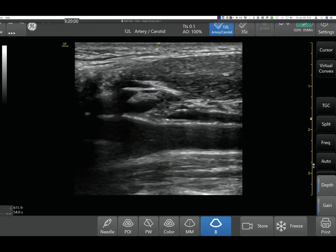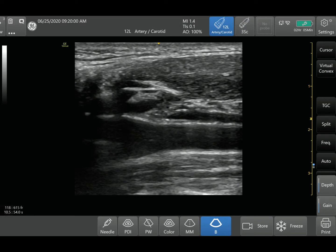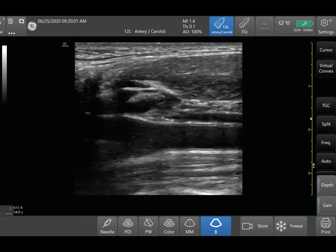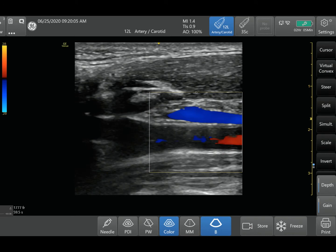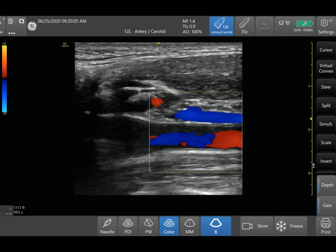The next concept is called steering. Steering is a function you can use with color Doppler when you're using a linear probe. When I have a linear probe and activate color Doppler, the box looks like a square box. As we know, you want flow to be either going towards or away from your probe. When flow is perpendicular, you're not going to be able to detect good Doppler signals — that's where you're going to see a lot of mixed blues and reds.